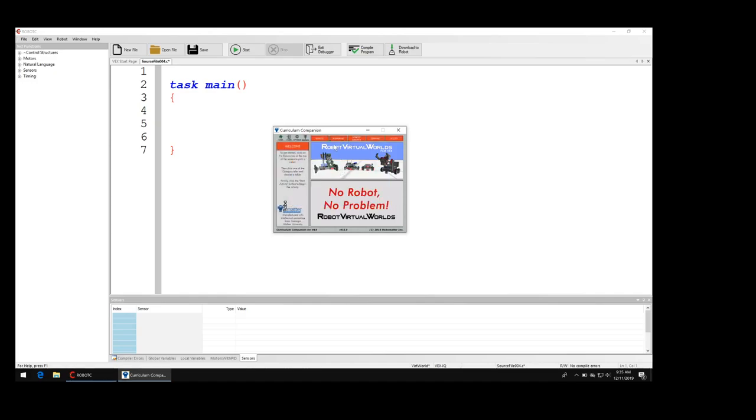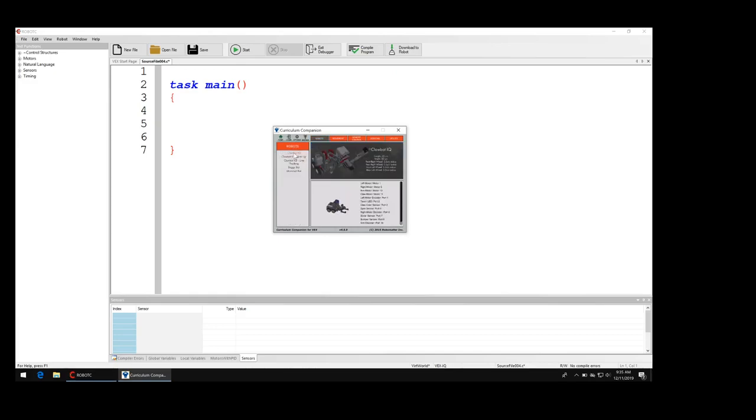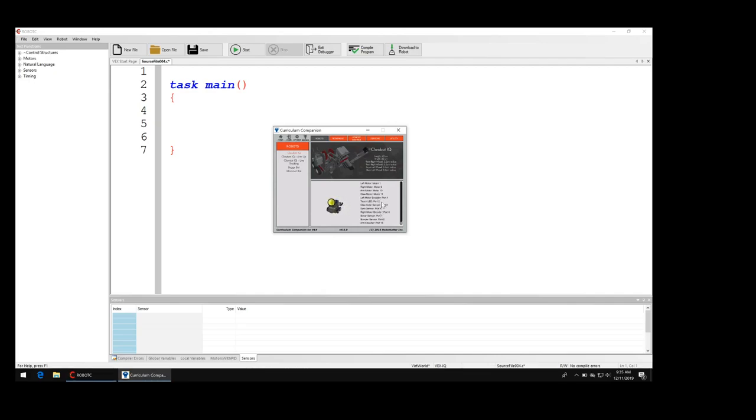Once you're in this little window you'll see tabs across the top: robots, movement, remote control. Select robot, and then make sure that you have the VEX IQ clawbot or the clawbot IQ selected. Notice on the spinning robot, just to the right of it you'll see the different motors and sensors that are connected to it. You can see the left motor is in motor one and the right motor is in motor six.